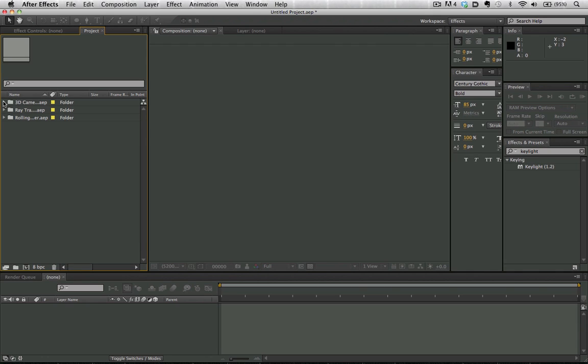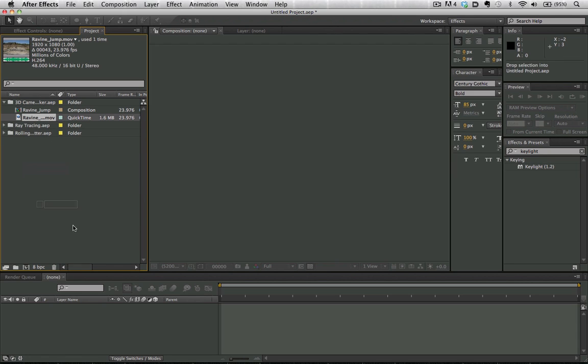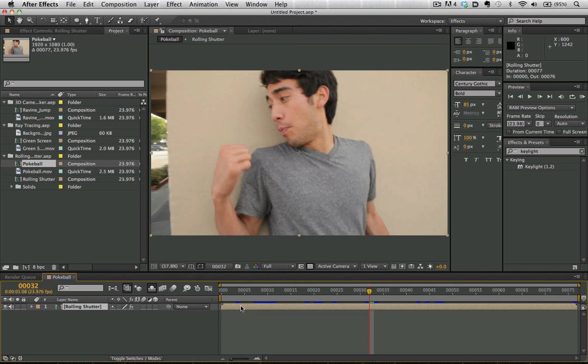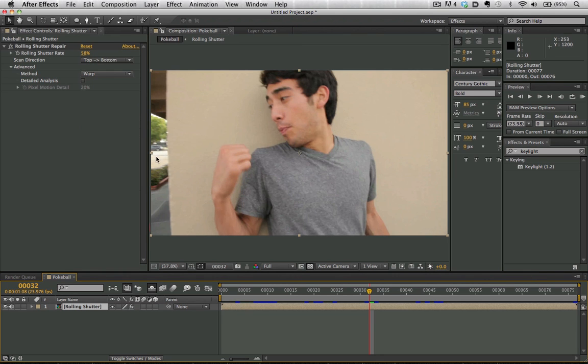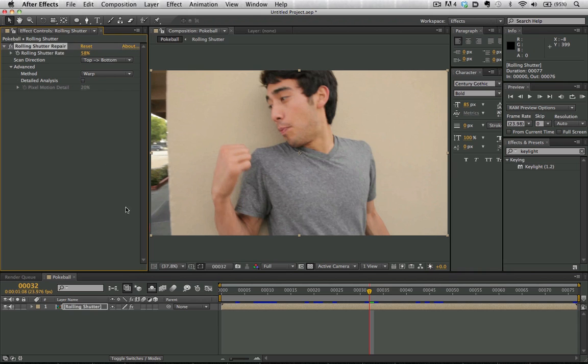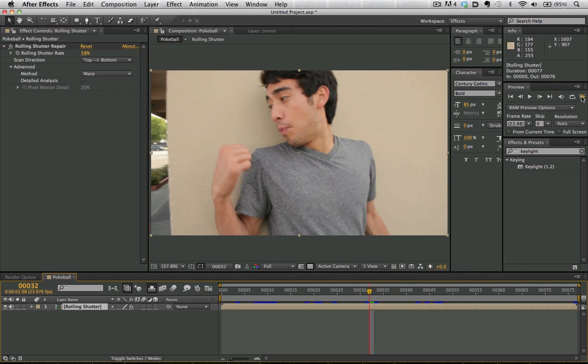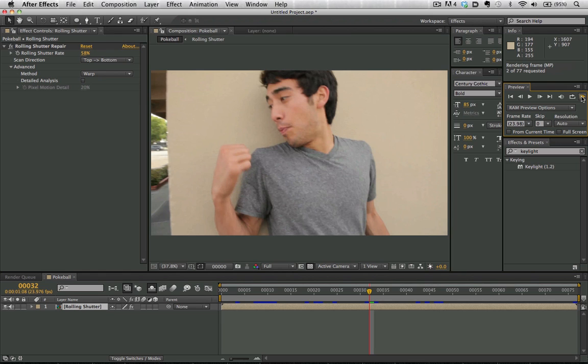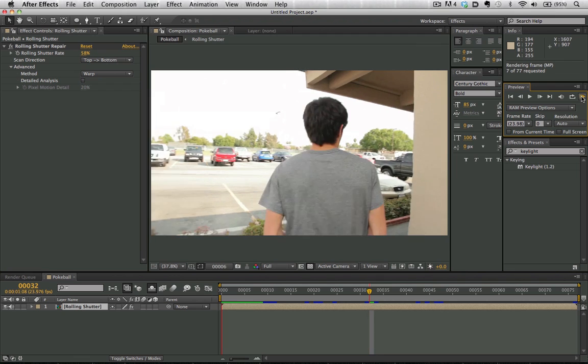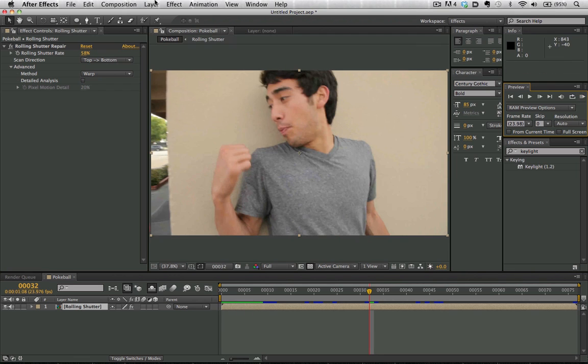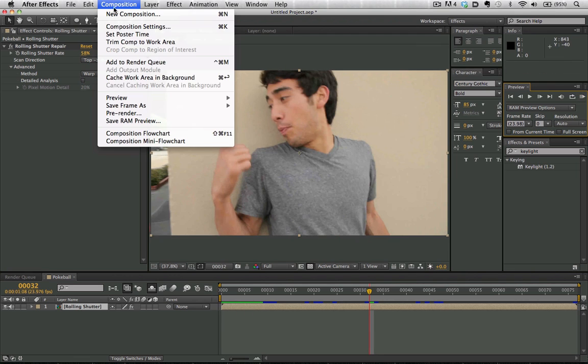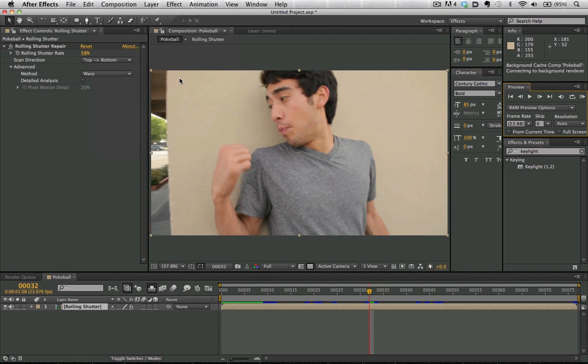First we have our global RAM cache, which means improved rendering. If we bring in this clip here, we can see that we have a layer with the rolling shutter repair effect applied to it. We can render it out the old-fashioned way, which may take some time, or we can actually cache it to work area background. Now it's going to start rendering and we can do whatever else we want.